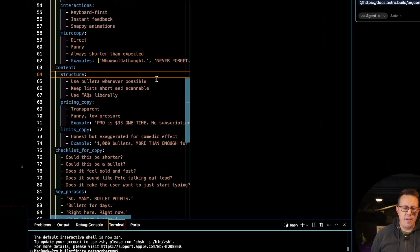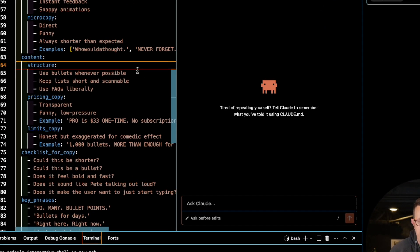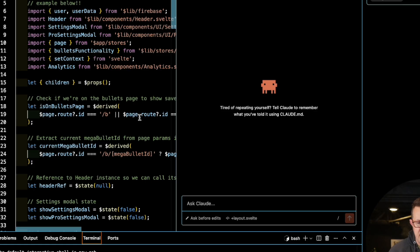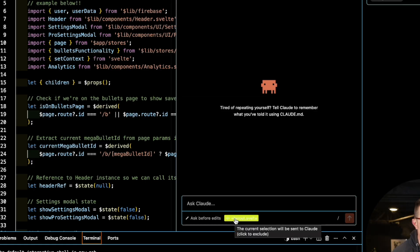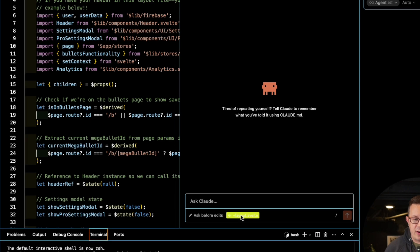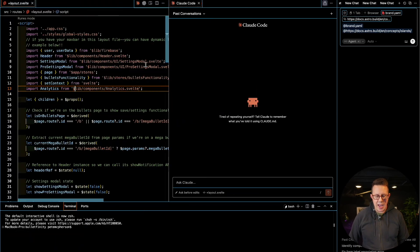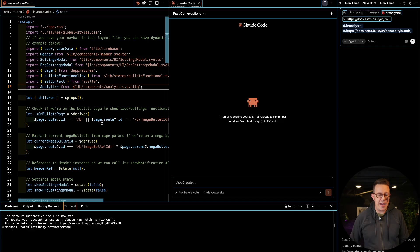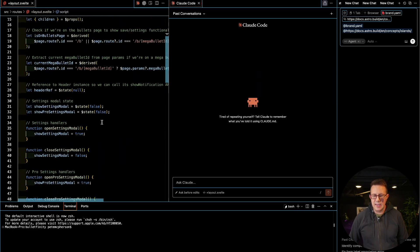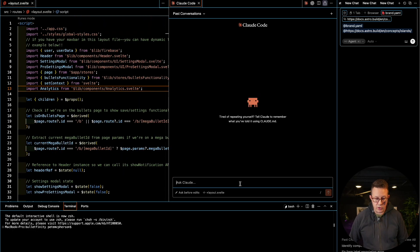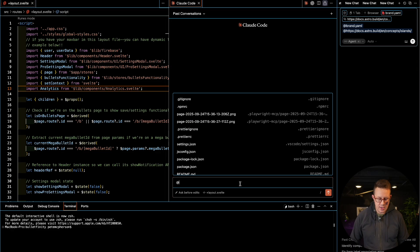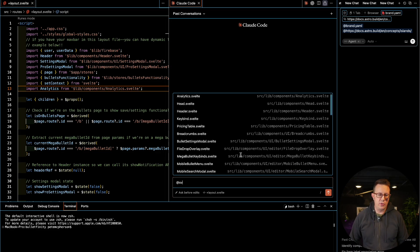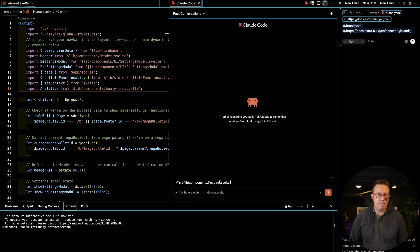Some tools automatically grab context. For example, if I open Claude Code and have a layout.svelte file open, it automatically attaches that file because it's an active window — so when I prompt something, that file gets sent as context automatically. You can also do the same thing in Claude Code using the @ symbol to add all sorts of files.